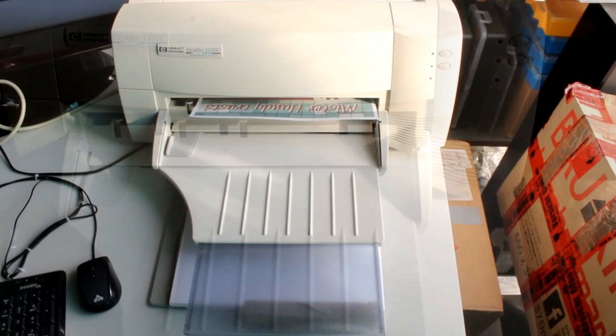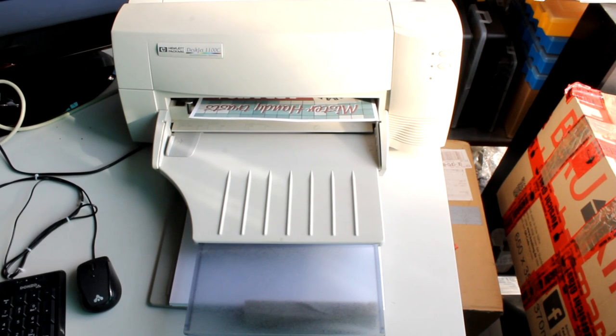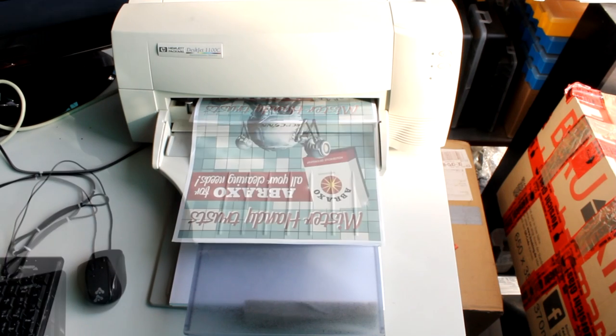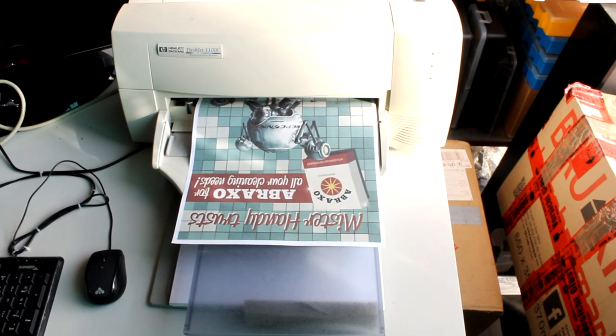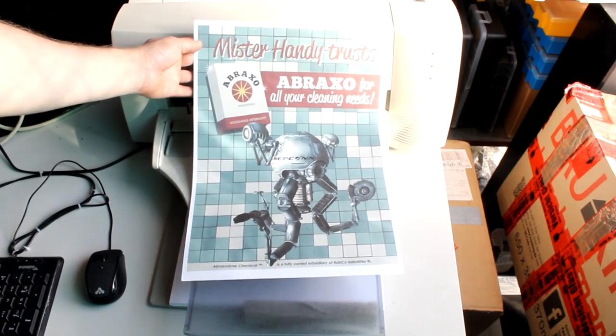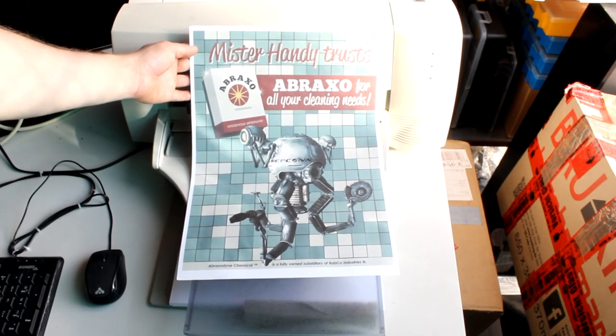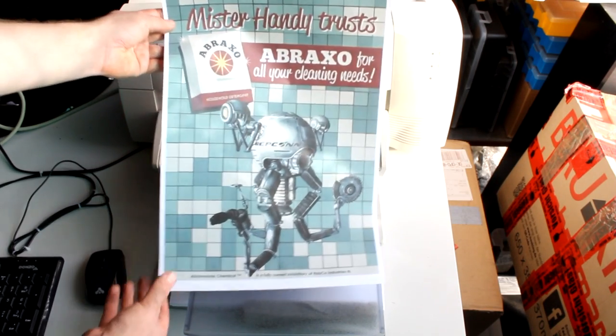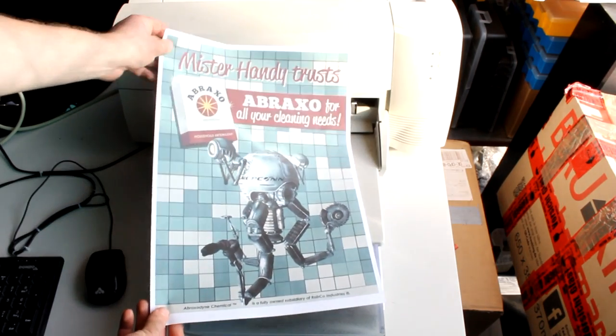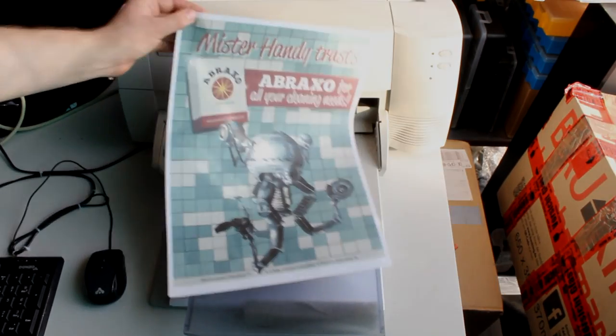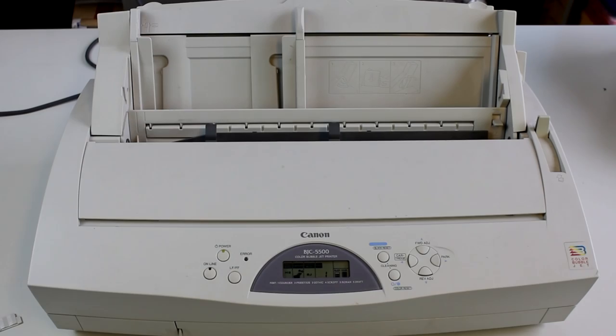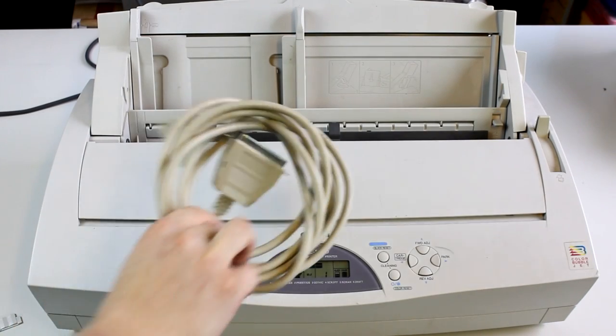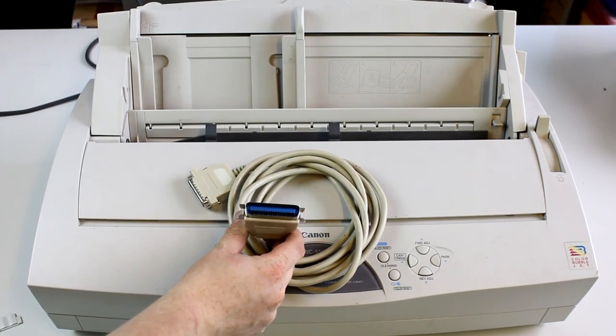Again, as expected, the installation process went without any problems. The driver was found and the printer installed within a minute or so. So let's print a test page. Now let's try an A3 color printout. As you can see, a major improvement. Well, I give it to you that it's a little darker than we see on the screen, but I think if at all it's a problem of the ink and not really of the printer or of the drivers.